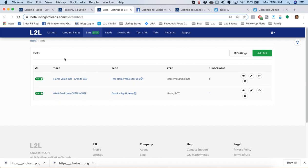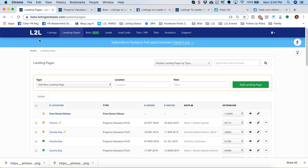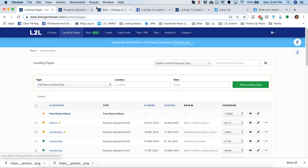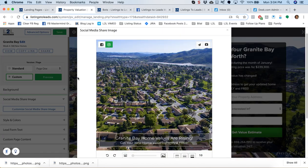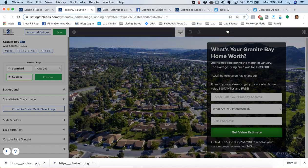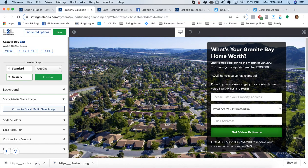So we got the bot created. Now I'm going to click on the landing page tab and bring up the landing page dashboard and click on the edit icon for any one of your landing pages, your property valuation landing pages in particular. And that will bring up this edit section.